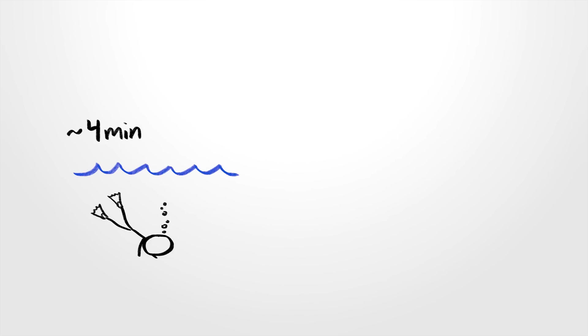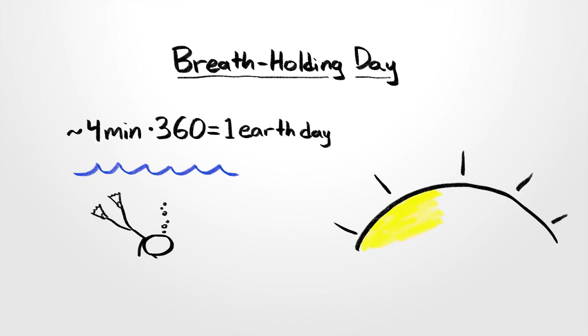Or maybe a day is the time a human can survive without breathing times 360, in which case a day on the sun is definitely your last.